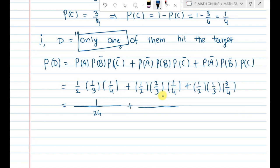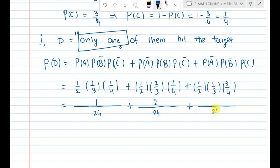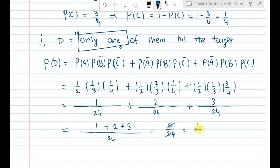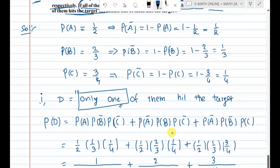Adding the numerators: 1 + 2 + 3 = 6. So the answer is 6 out of 24, which simplifies to 1 by 4. The answer to question 1 — only one of them hits the target — is 1/4.